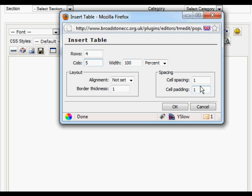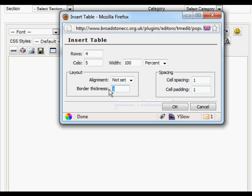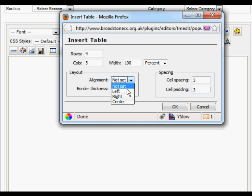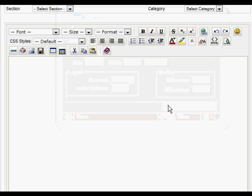You'll set the rows and columns, cell padding, cell spacing, border thickness. A lot of the time we use tables so that people can't see that we're using tables, so the border thickness needs to be set to zero. Cell padding, cell spacing speak for themselves, and alignment to the left.